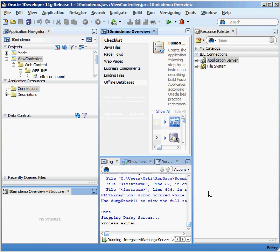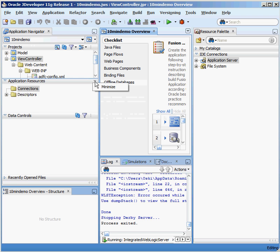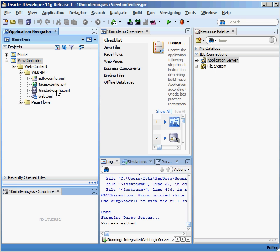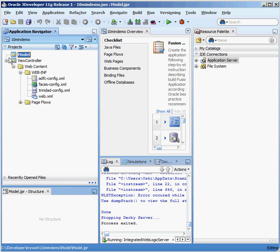Oracle goes ahead and generates a bunch of files for me, and we can see this on the left-hand side of the screen, where a bunch of files have been created. Under my Model Project, I don't have anything there yet. Under my View Controller, I have the outline and framework for what I'm going to do.